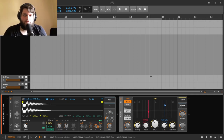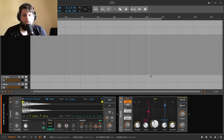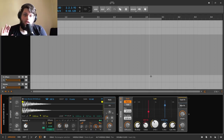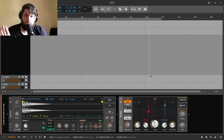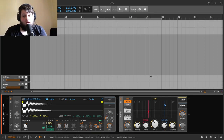Once you've done those changes, all of a sudden the stock reverb starts to sound a little bit better - more comparable to maybe your Valhalla stuff or something like that. Hopefully that's helped you understand the reverb. I think the strength of this reverb is its flexibility. A lot of people don't like it because initially when you load it up it doesn't sound that great. But with editing, modulation, and putting effects in there, you can pretty much make it sound however you want.